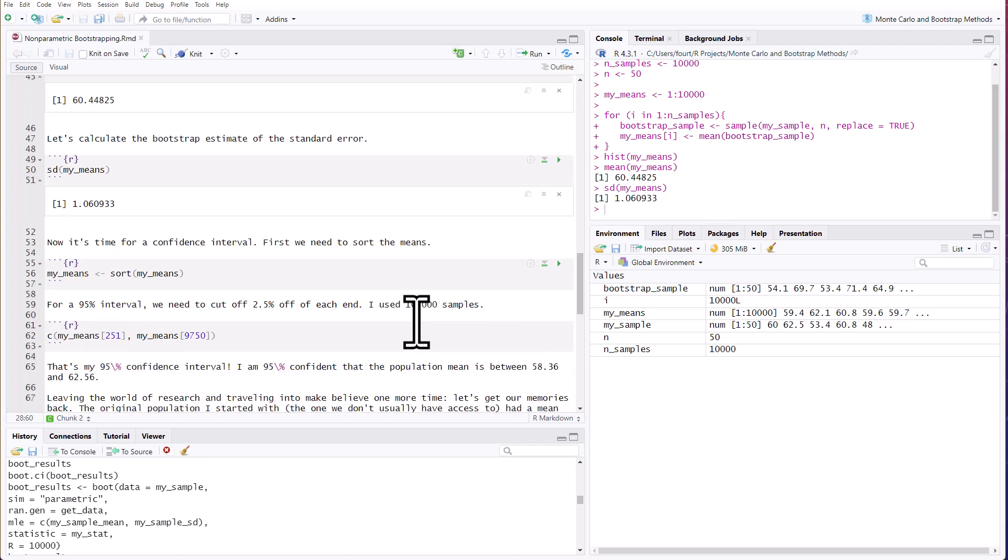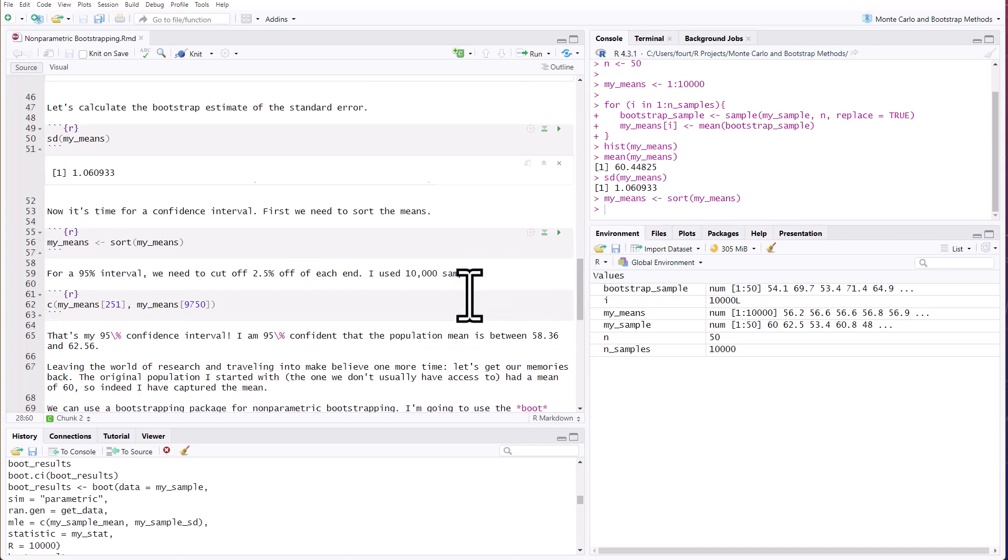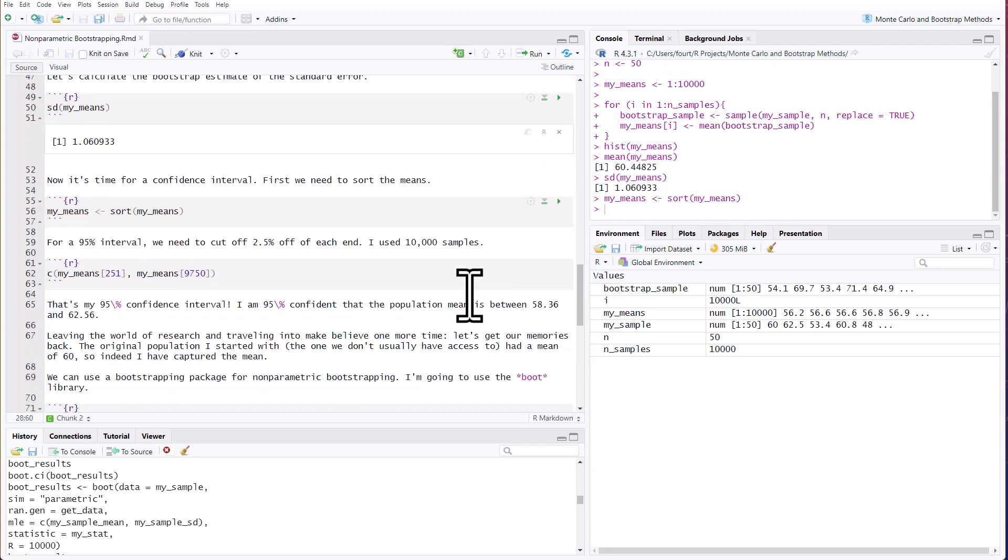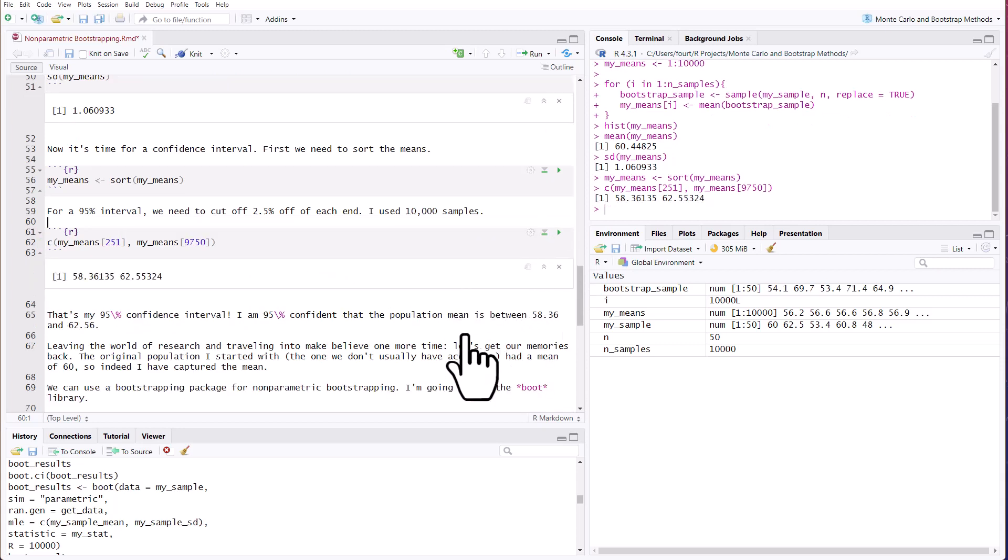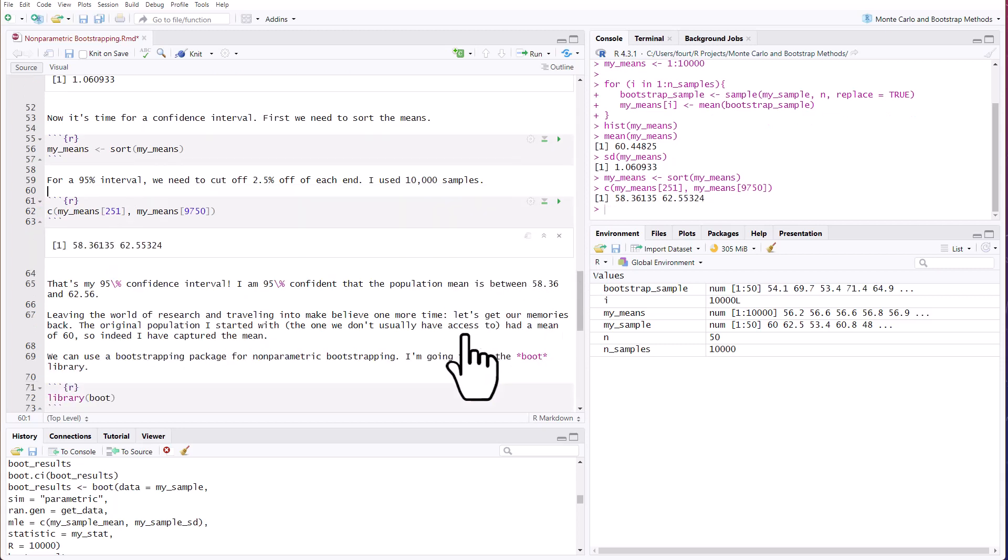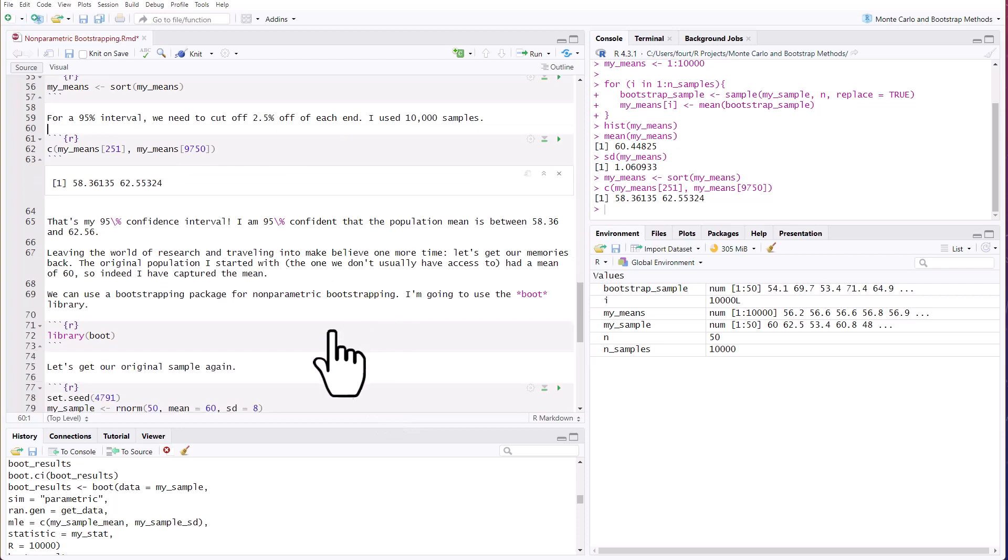First, we need to sort the means, which I'll do. For a 95% interval, we need to cut off 2.5% off of each end. I used 10,000 samples, so I need to cut off 250 off of each end. So I'm going to look at the interval of my sorted means going from 251 to 9,750. Let's go ahead and look at that. And that is 58.4 to 62.6. That's my 95% confidence interval. I'm 95% confident the population mean is between 58.36 and 62.56. Now leaving the world of research and traveling into make-believe one more time, remember the original population I started with had a mean of 60, so I've captured the mean.